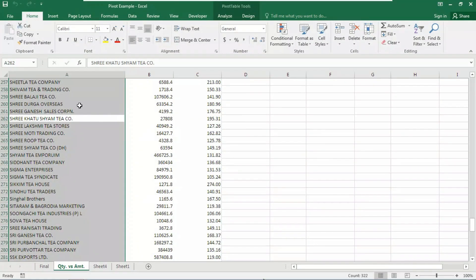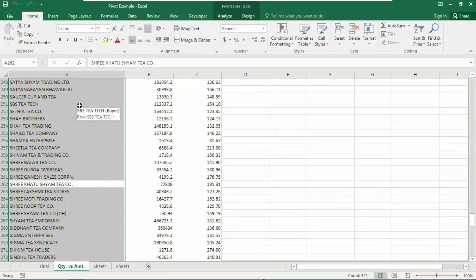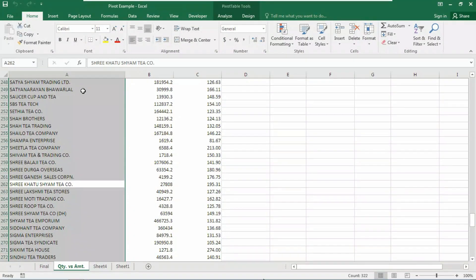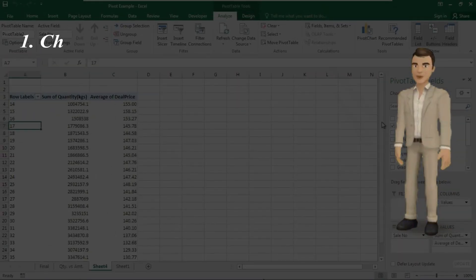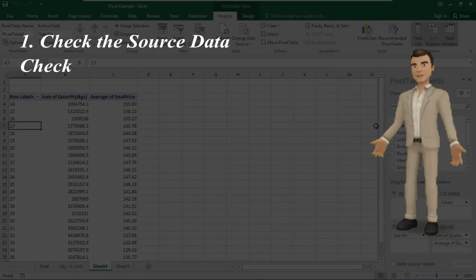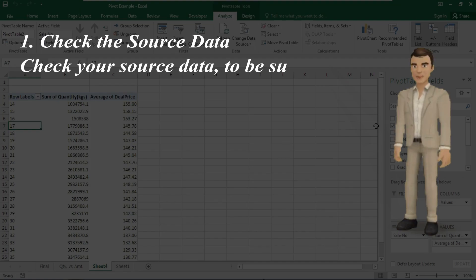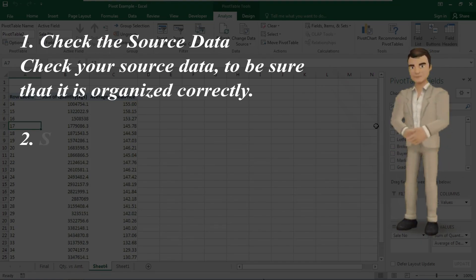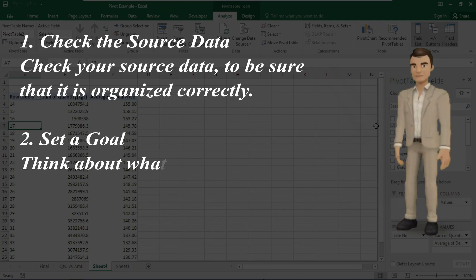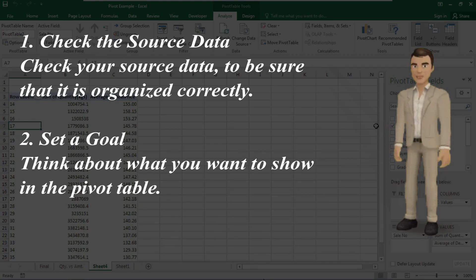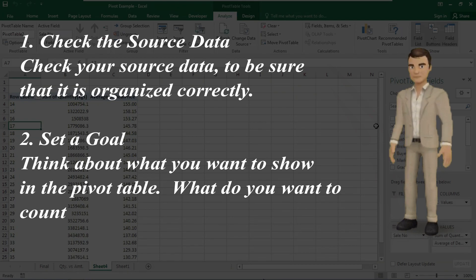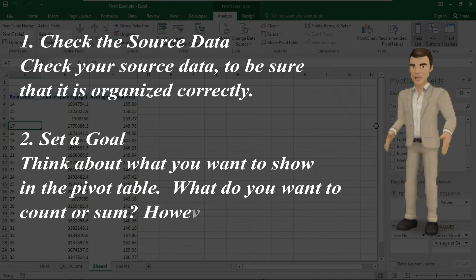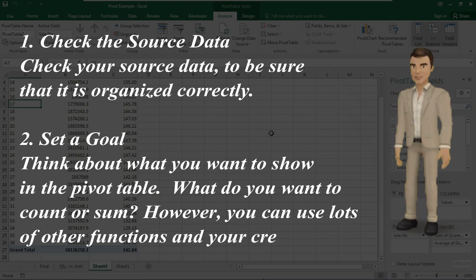Though that is so easy, there are few things to go through before you build a pivot table. Being prepared can save you lots of time and troubleshooting later. Look here carefully at what we need to go through before building a pivot table. Number one: check the source data. The most crucial part of building a pivot table is to check your source data at first to be sure that it is organized correctly. Number two: set a goal. Think about what you want to show in the pivot table, what do you want to count or sum.